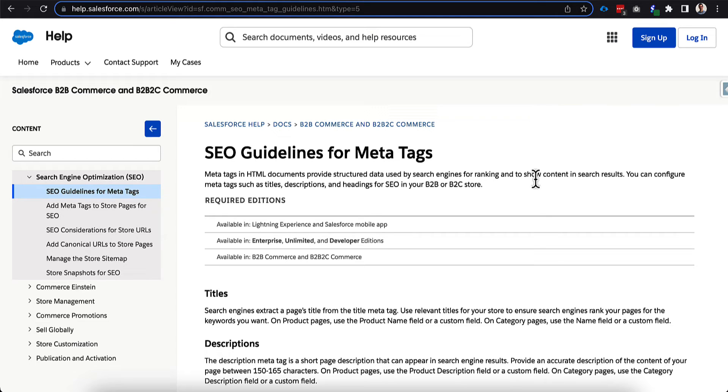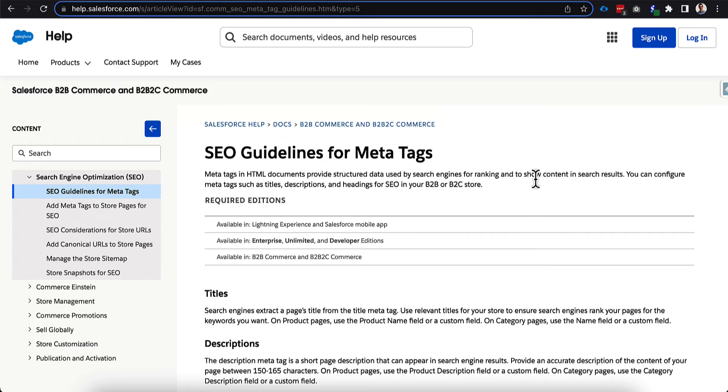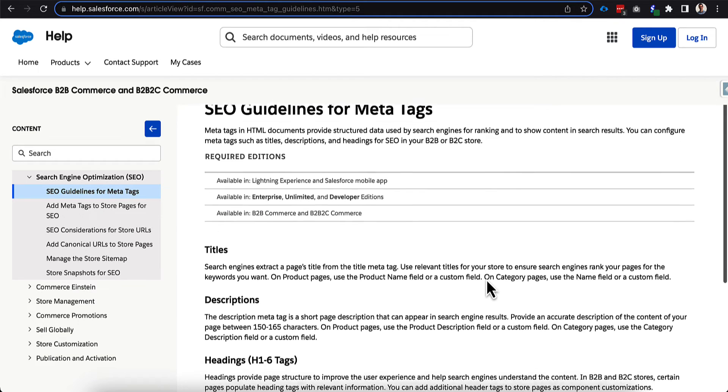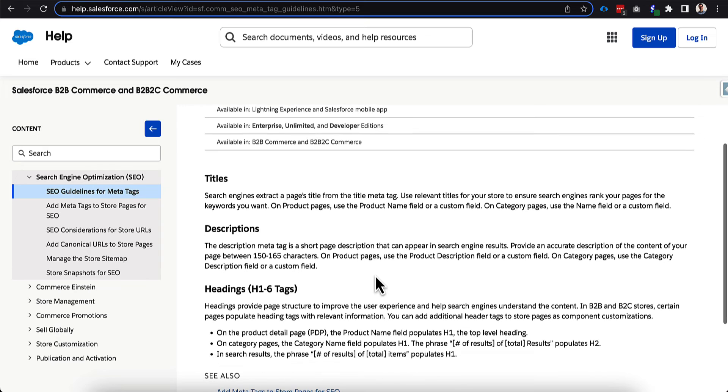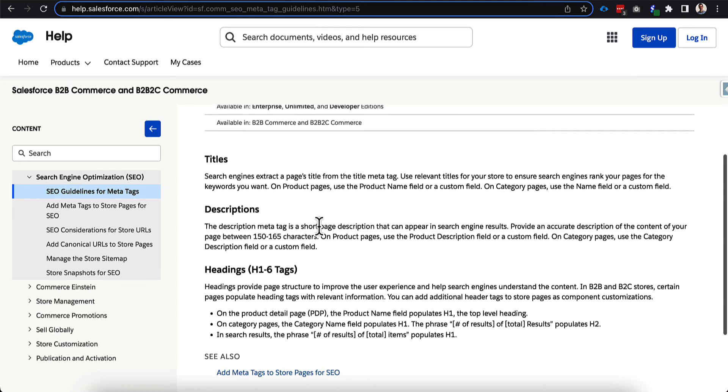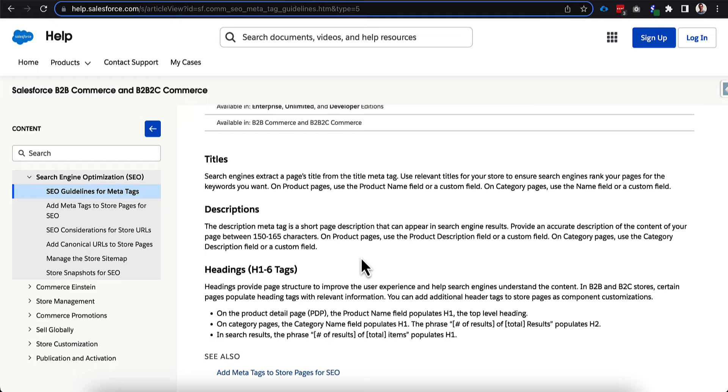So one of the first things that Salesforce suggests you do when it comes to SEO is update your meta tags. And these meta tags allow the crawlers of the search engines or the bots to be able to understand what your pages are and make them more readable for the users as people try to search for your content. But what we'll focus on today is the title and the description.